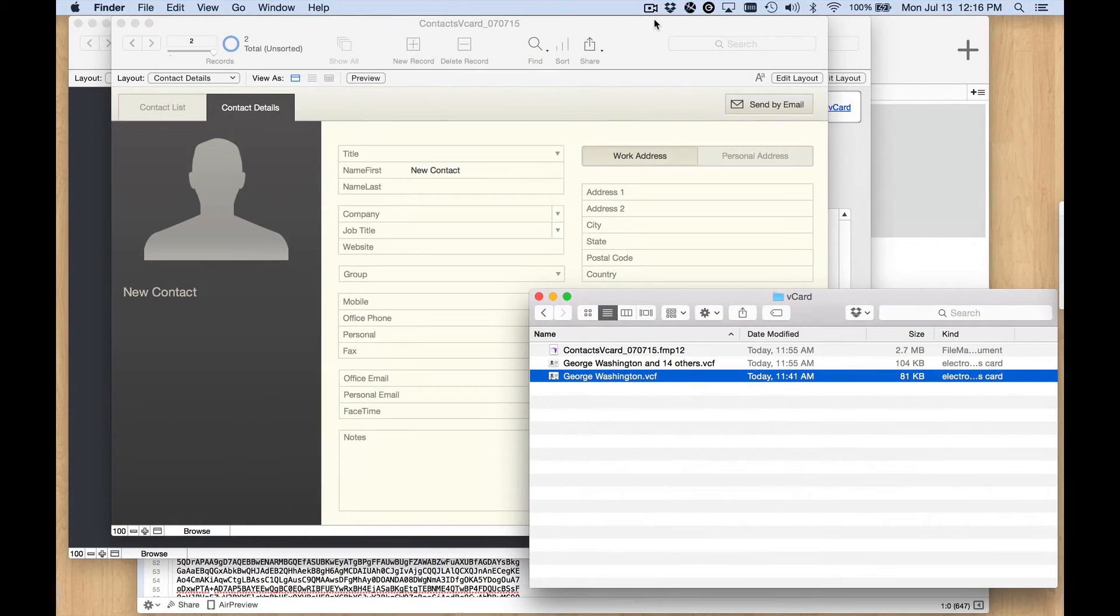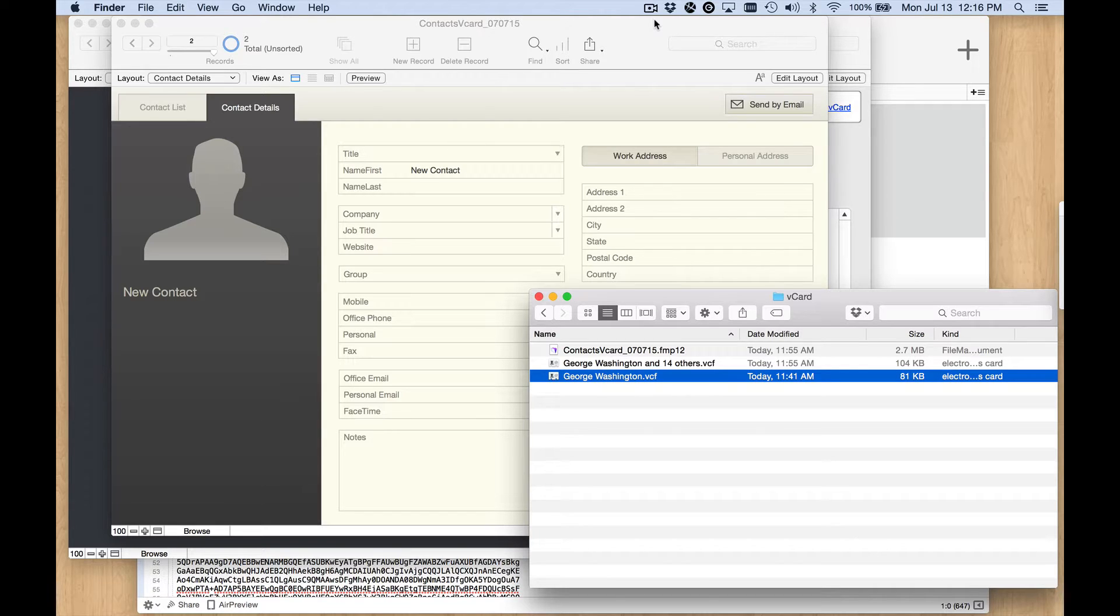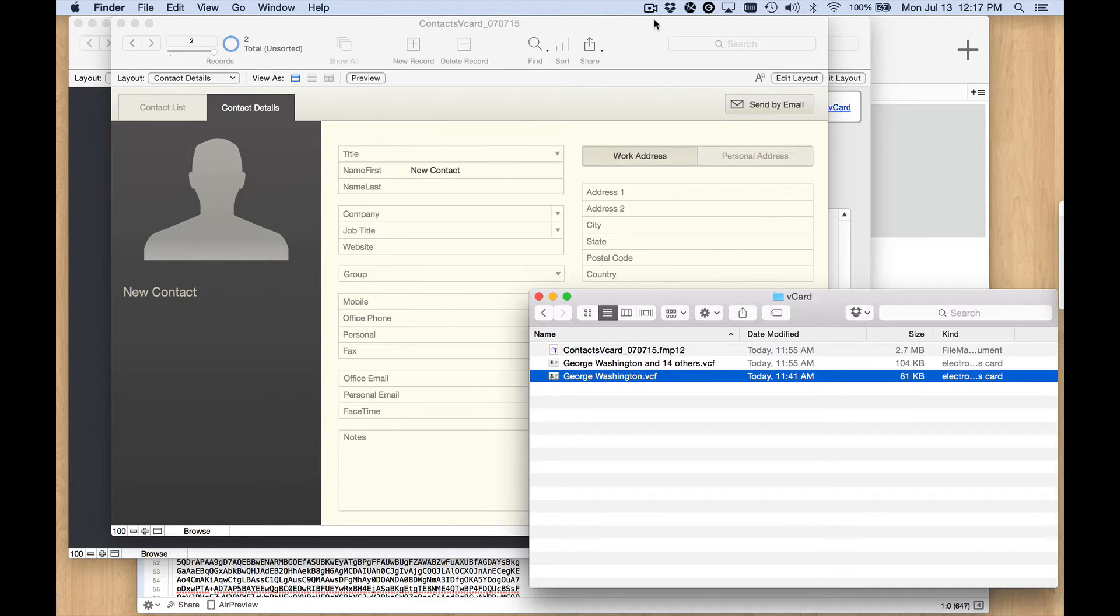Hey, it's Jeff at SeedCode. I'd like to show you a demo file we've been working on that uses the insert from URL script step to import vCard records.